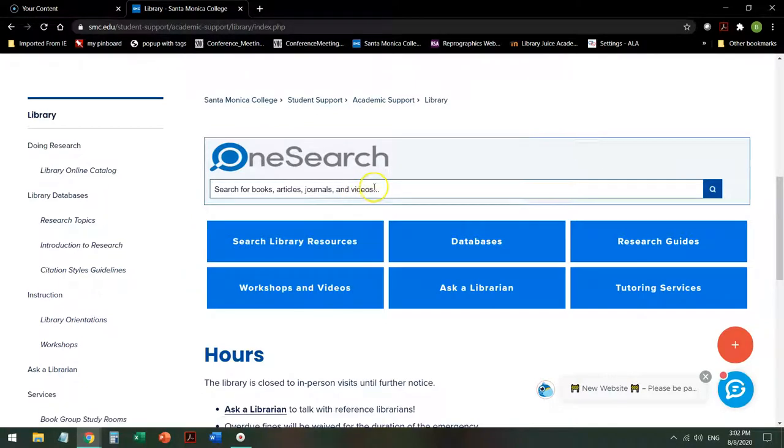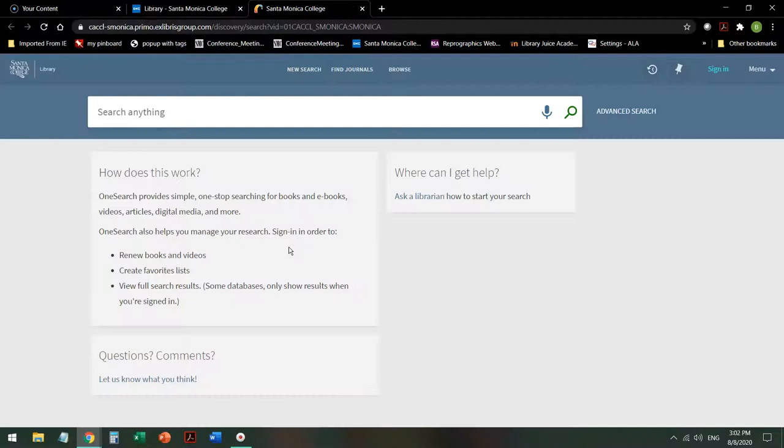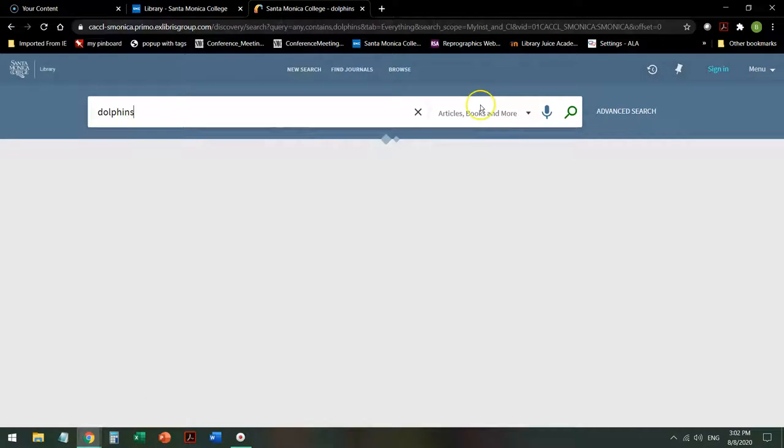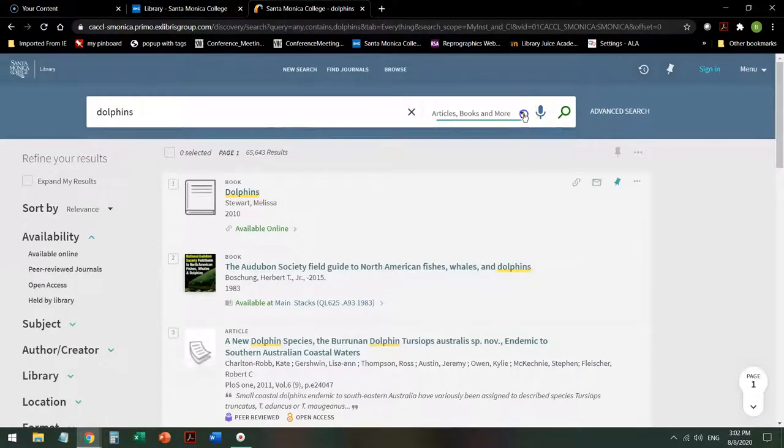OneSearch allows you to search everything we own or subscribe to. You can also access that via the Search Library Resources button. When you do that and you search for a topic, it will give you various options.